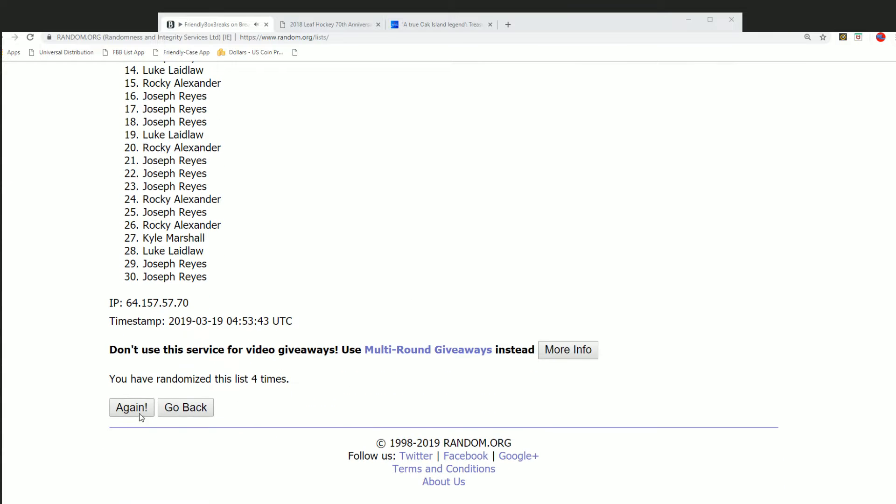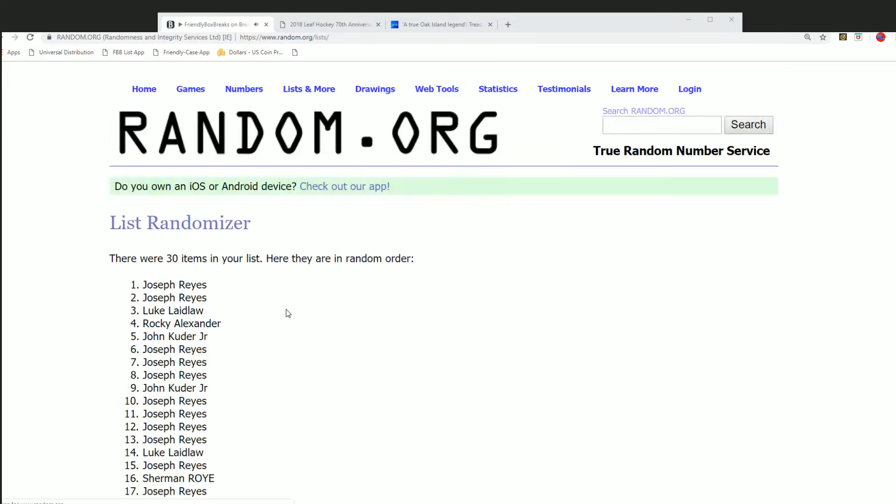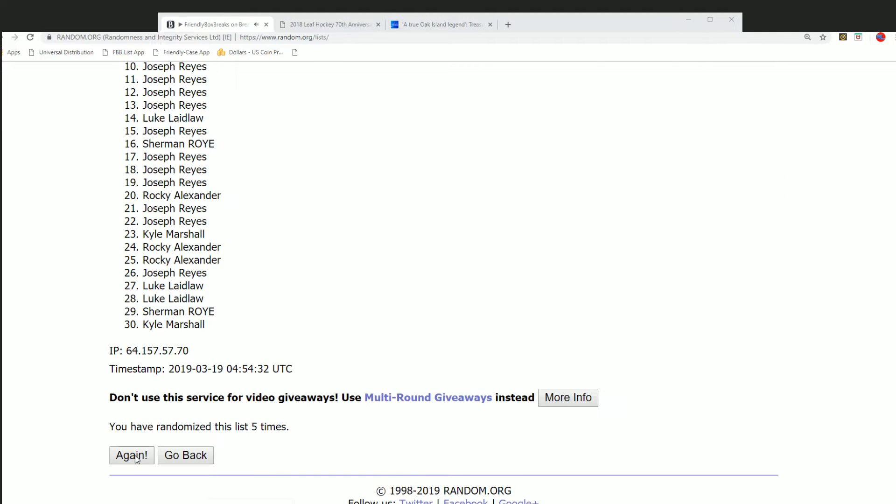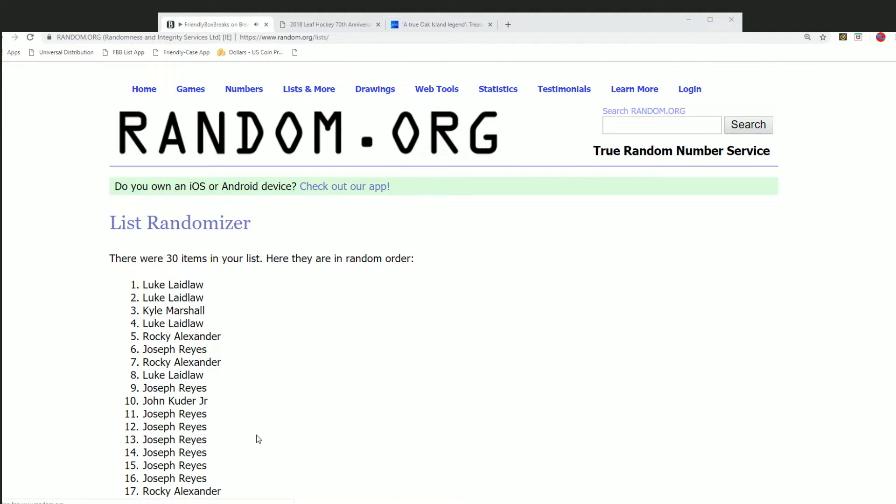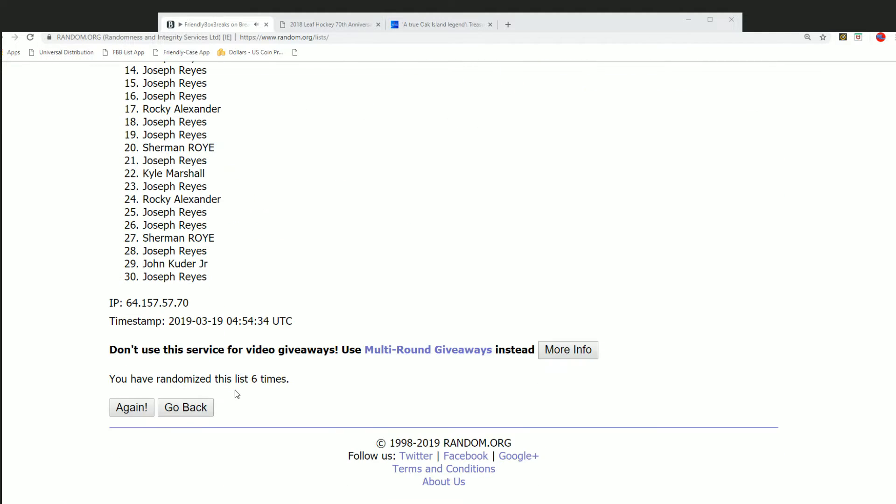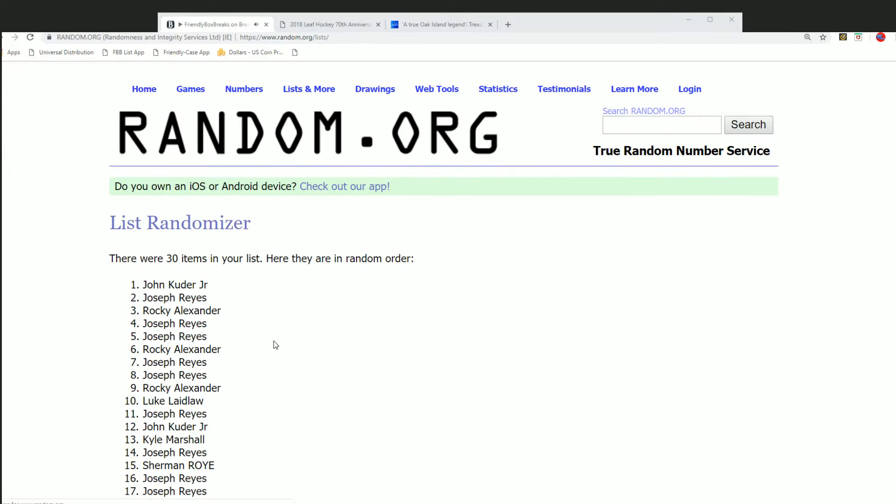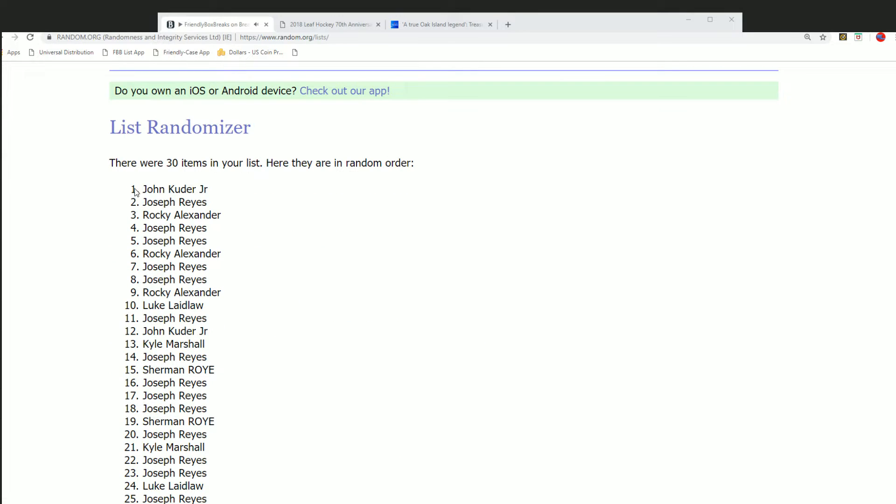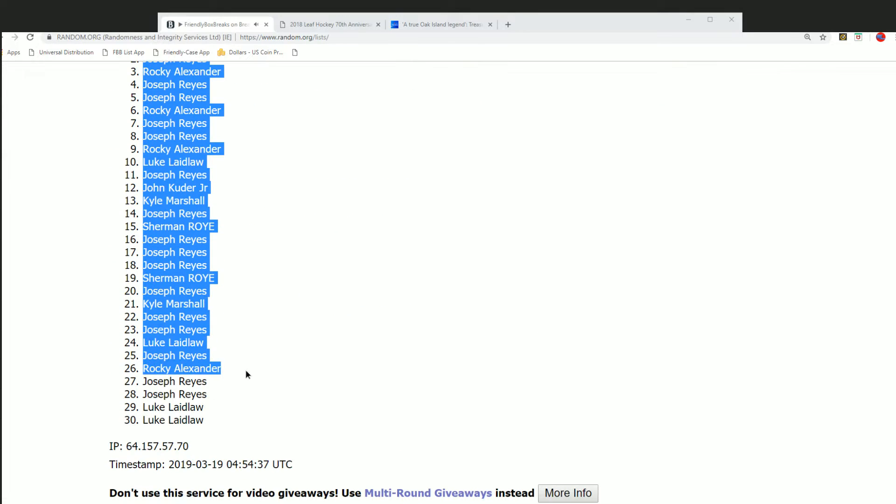All right, so here it is. Five, six, a lucky number seven. Boom. Okay, now this is our first random list complete.